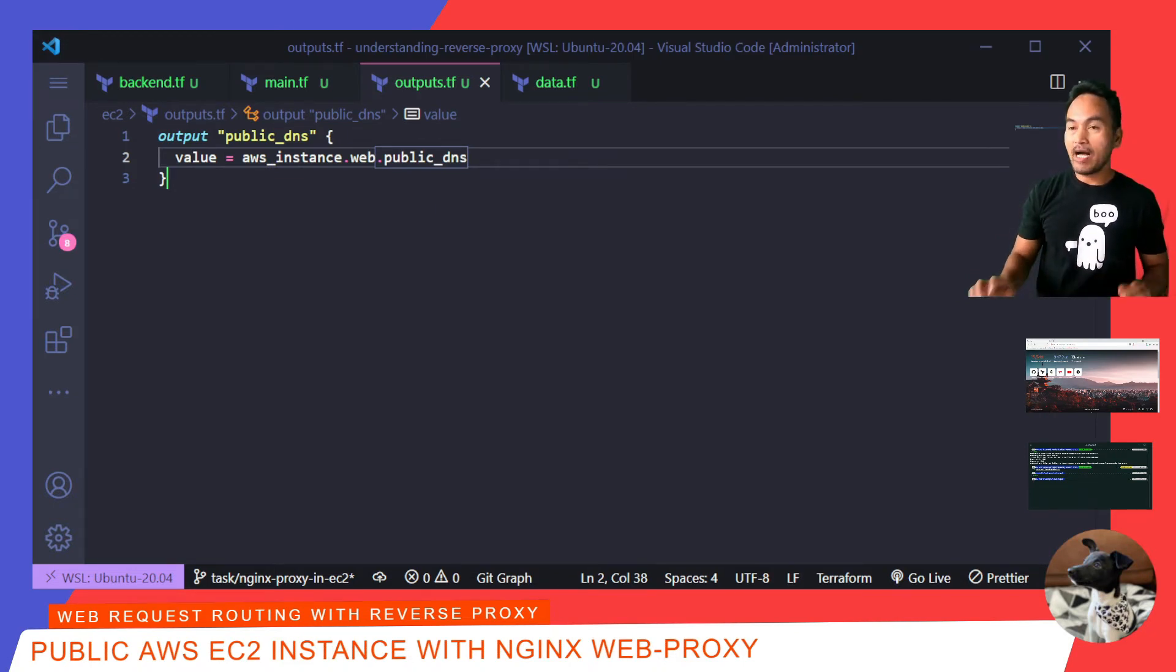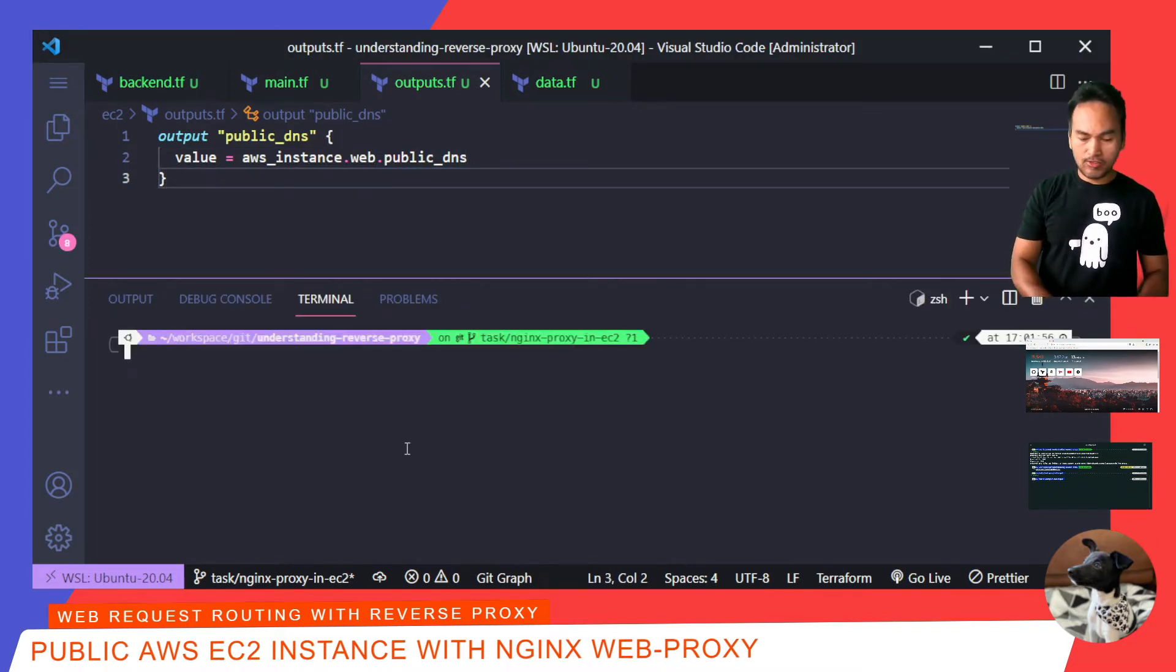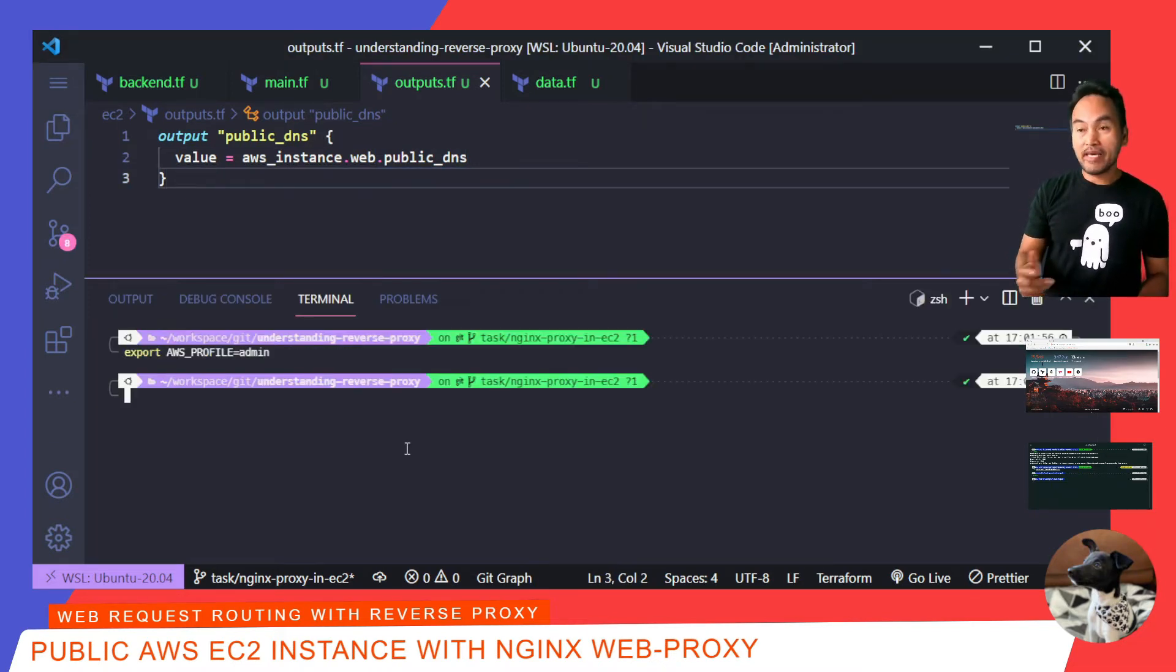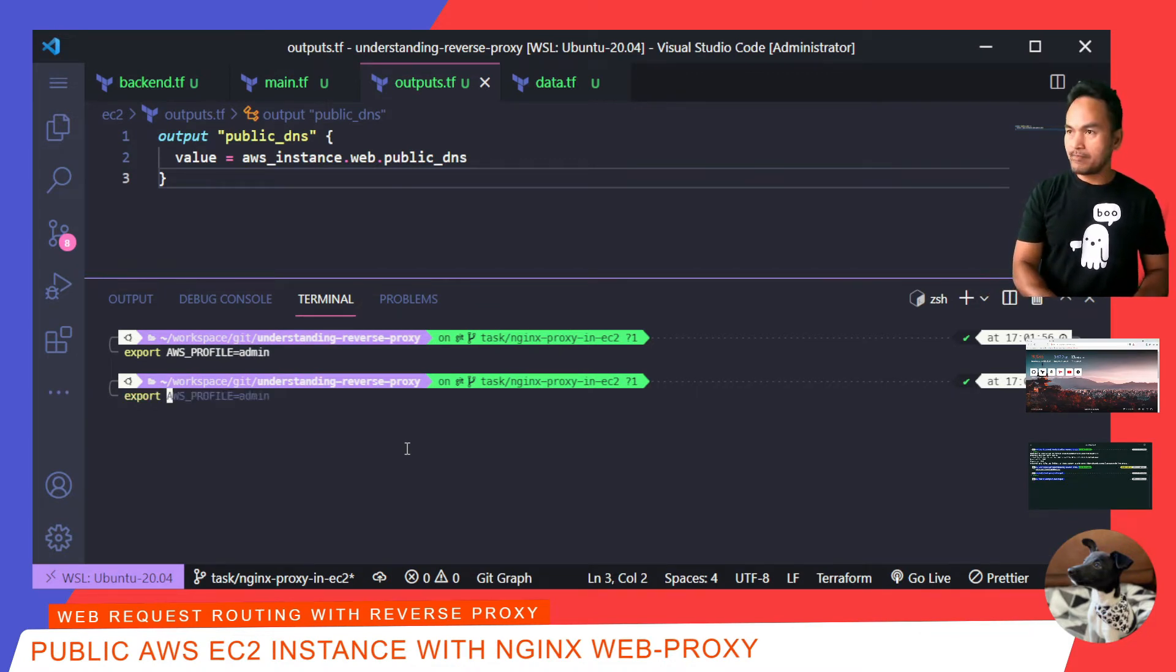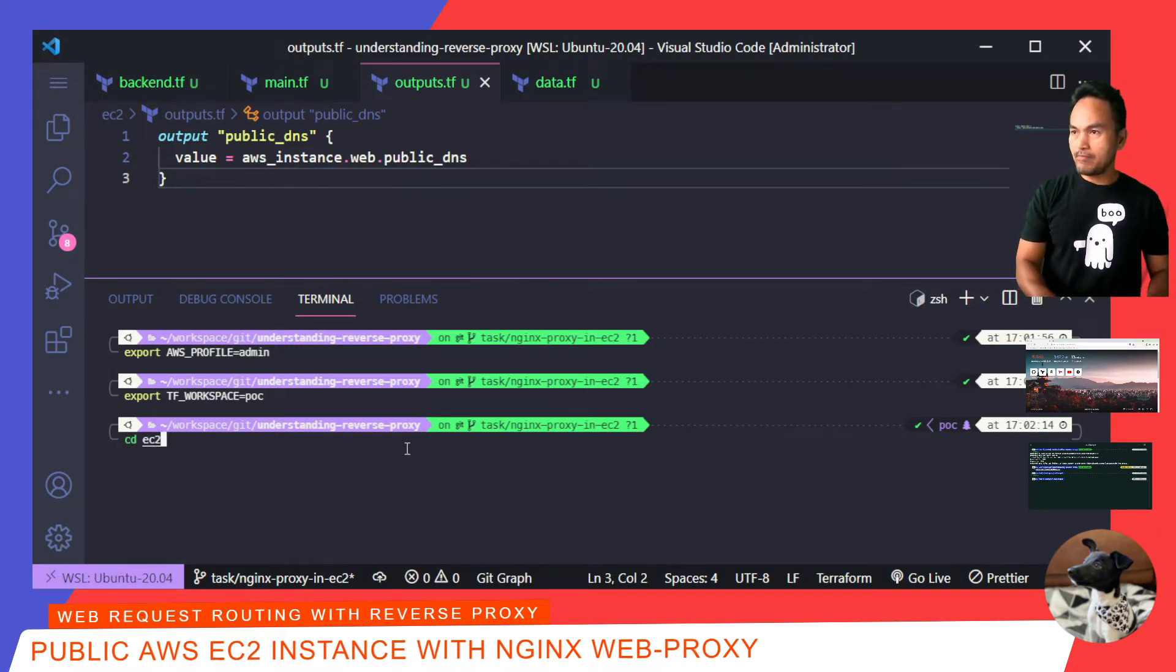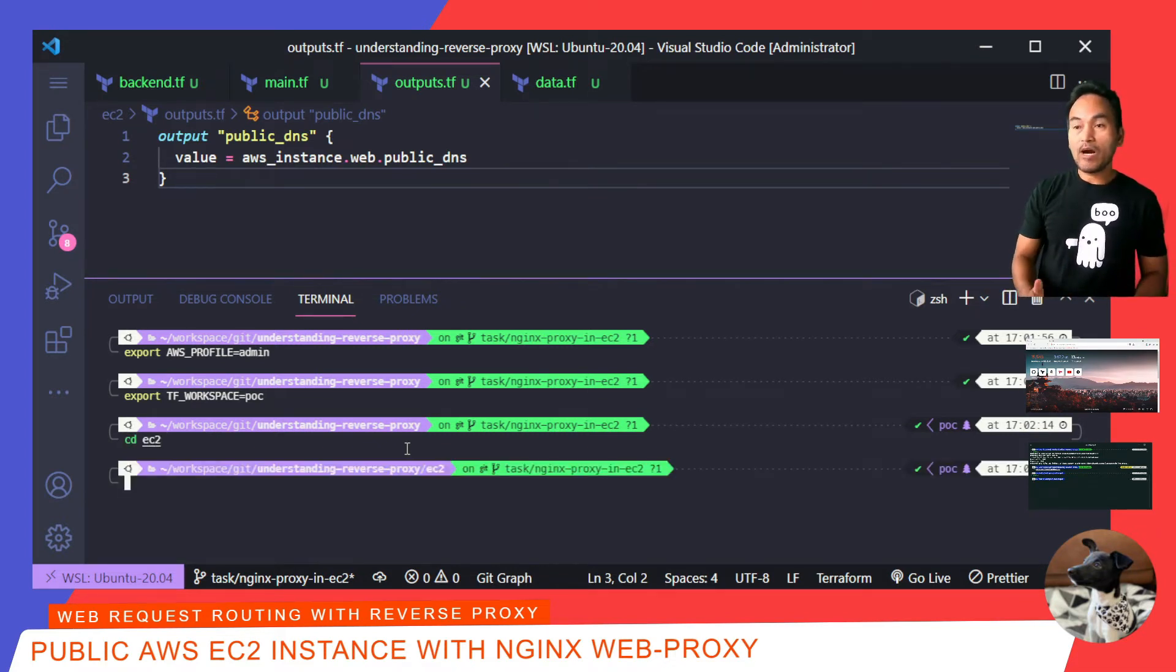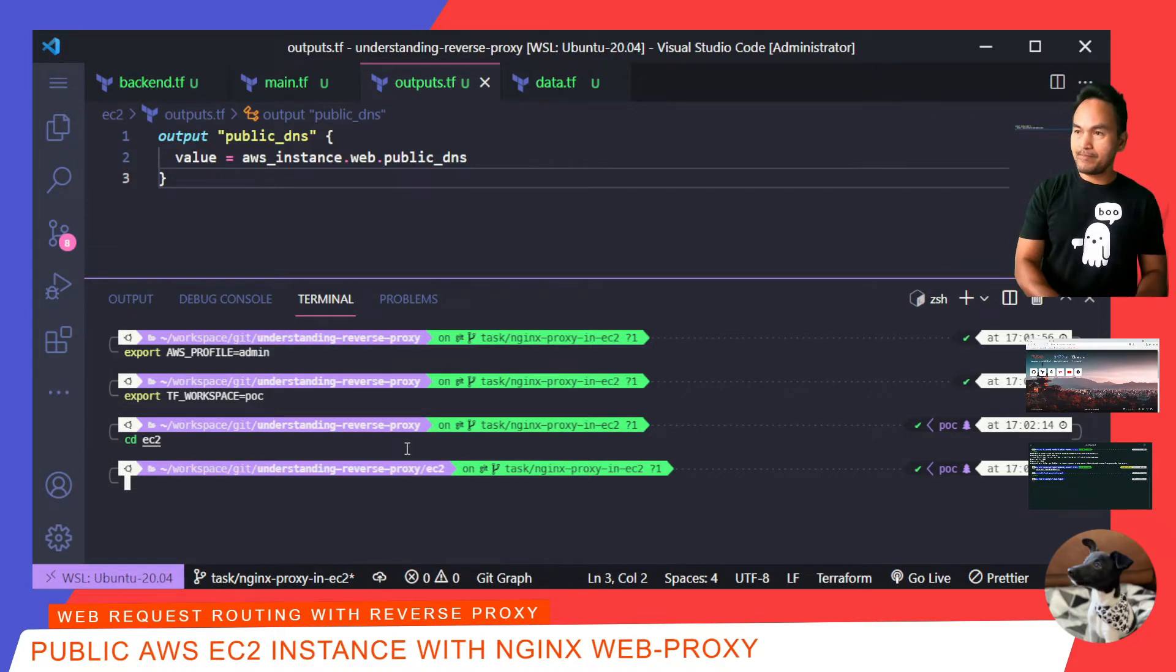First, I'll open my terminal, and then export my AWS credentials. And then export my Terraform workspace and set it to POC. I'm going to cd inside EC2 directory. And now, I can start running all the relevant Terraform commands starting with Terraform init.